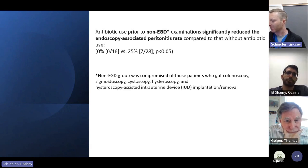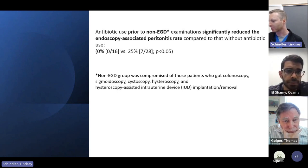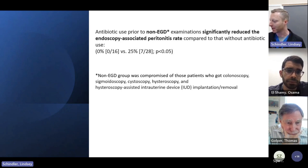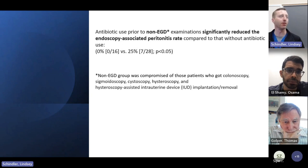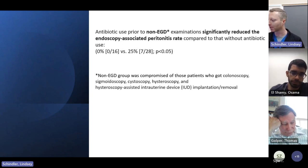In this third study, antibiotic use prior to non-EGD examination significantly reduced the endoscopy-associated peritonitis rate. The non-EGD group was comprised of patients who got colonoscopy, sigmoidoscopy, cystoscopy, hysteroscopy, as well as IUD implantation and removal — a couple of other procedures to keep in mind when managing our PD patients.